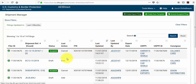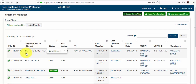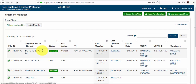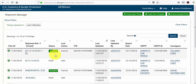Now you'll notice two things: the shipment reference number now has a count, and there's a history associated with it. One is the accepted shipment, and the second part is the cancellation. To confirm that your shipment has been successfully cancelled, you'll look under the last action column and look for the word cancel.